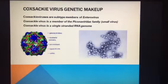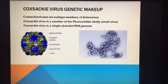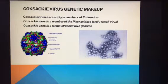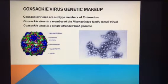It's very small, about 20 to 30 nanometers. It is symmetrical, spherical, and does not include an envelope. The picture on the right is a picture of the Coxsackie virus as seen under a microscope.